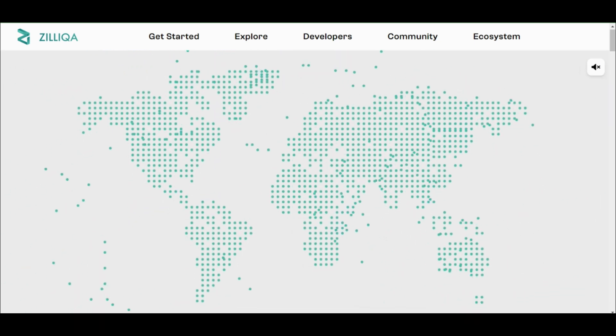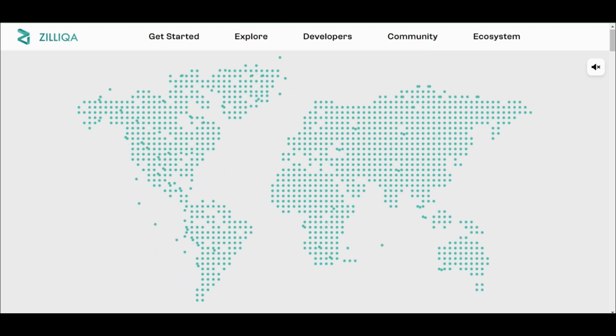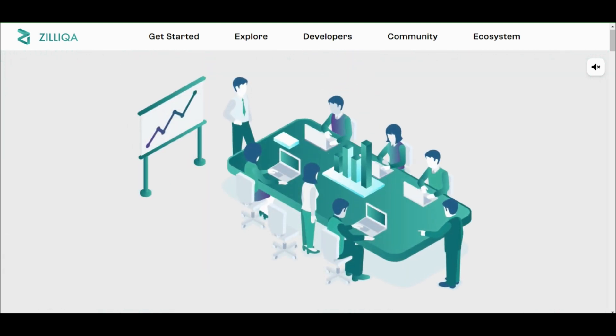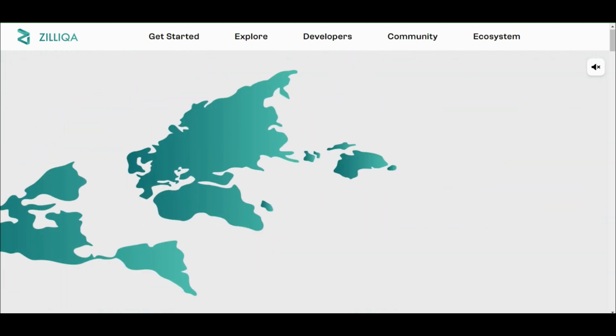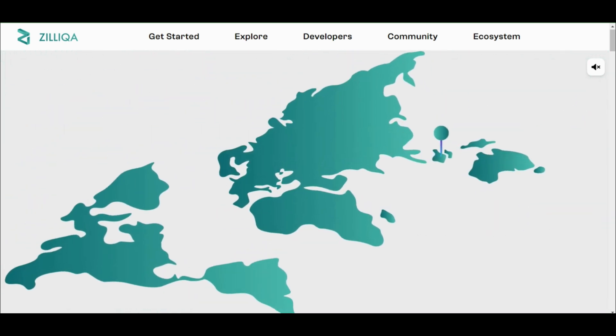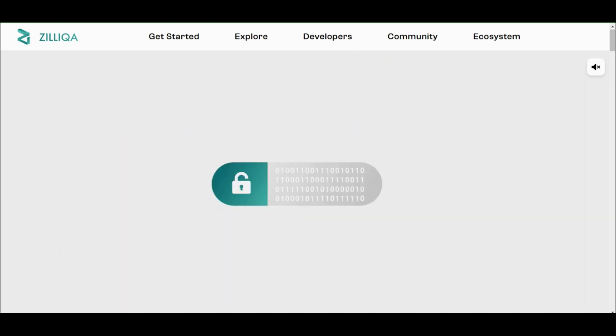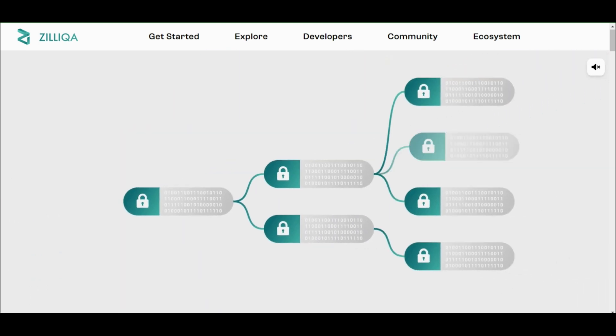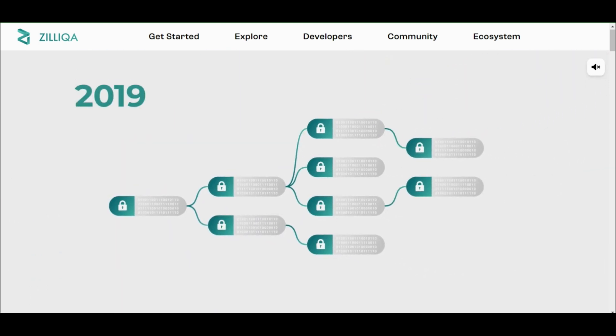The Zilliqa network offers many features common to other cryptocurrency networks, such as smart contracting, transaction settlement, and token issuance. Developers can use its proprietary language, Scylla,